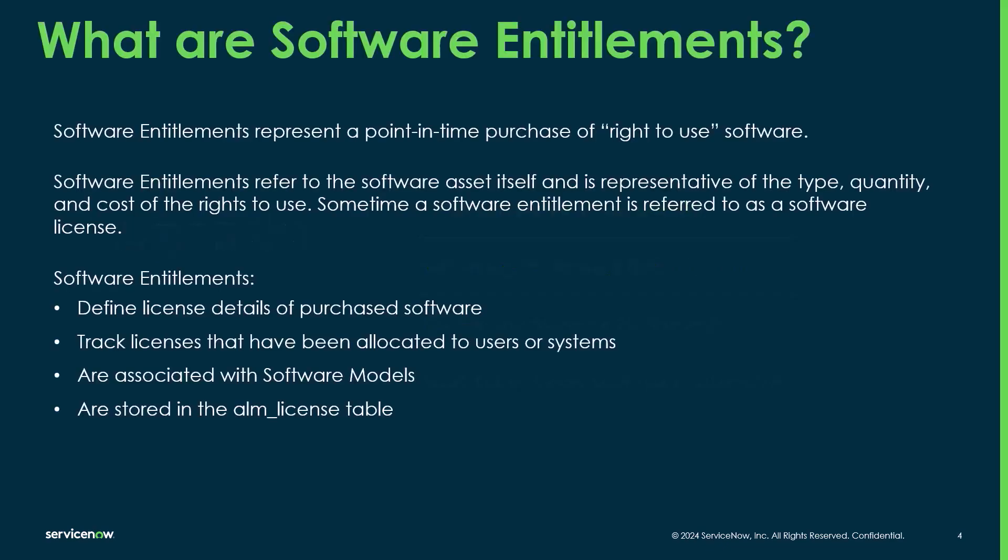So what is a software entitlement? Software entitlements represent that point in time purchase of a right to use the software. When you purchase an entitlement, you don't actually own the software itself. You're purchasing a right to use that software. Software entitlements refer to the asset itself and represent the type, the quantity, the cost, and the right to use.